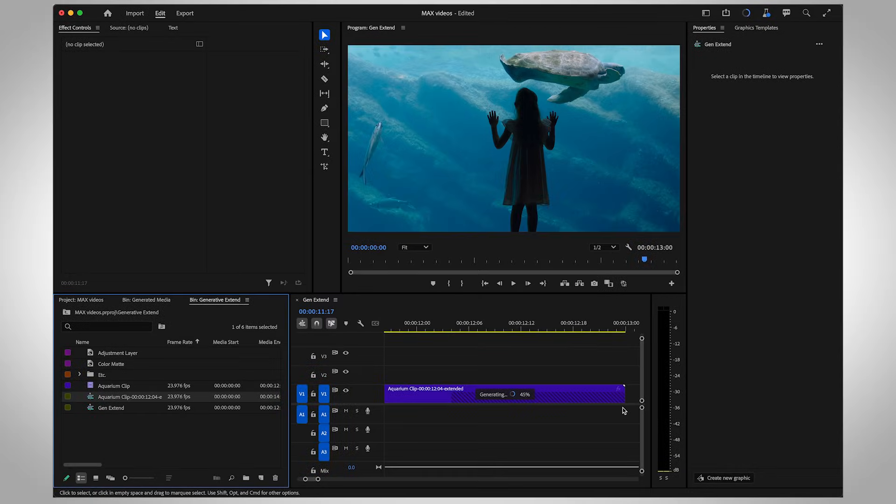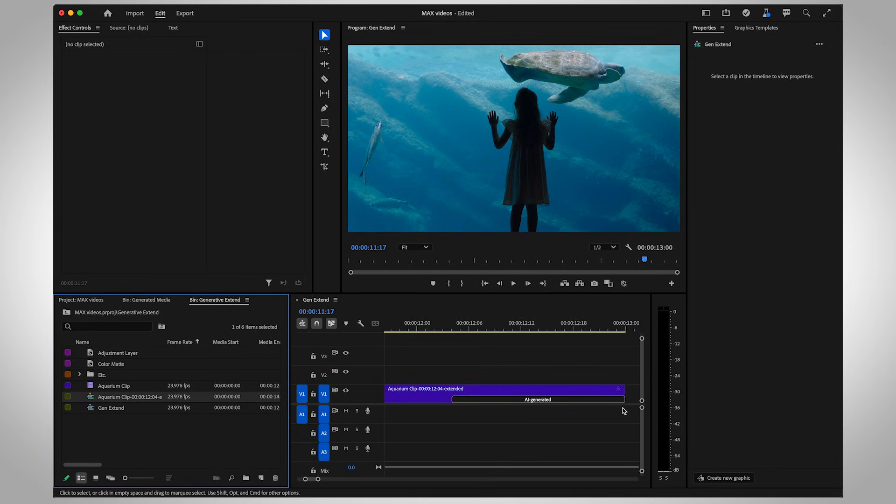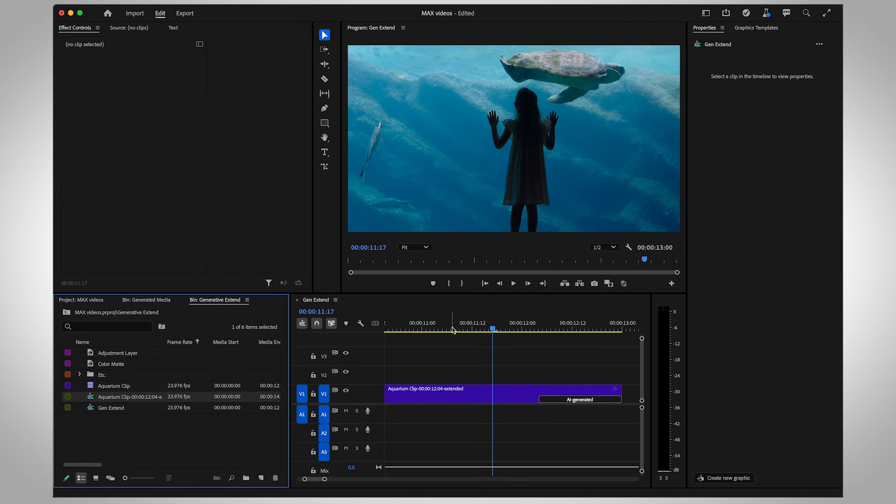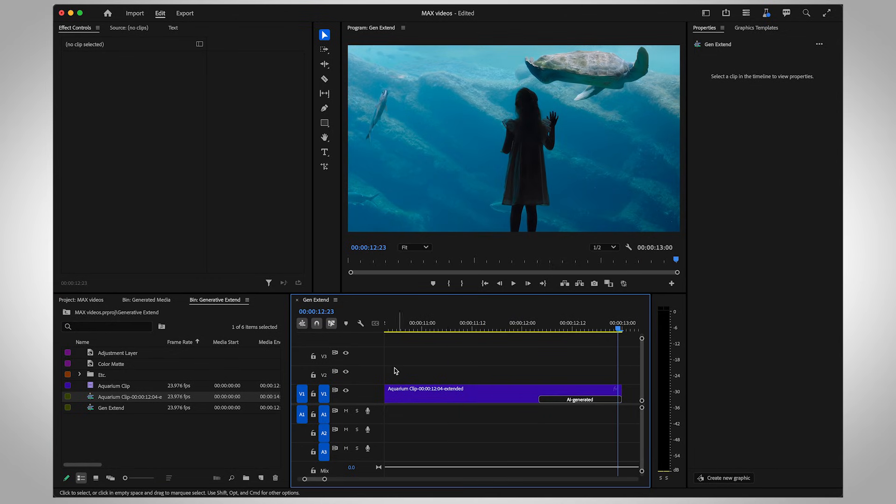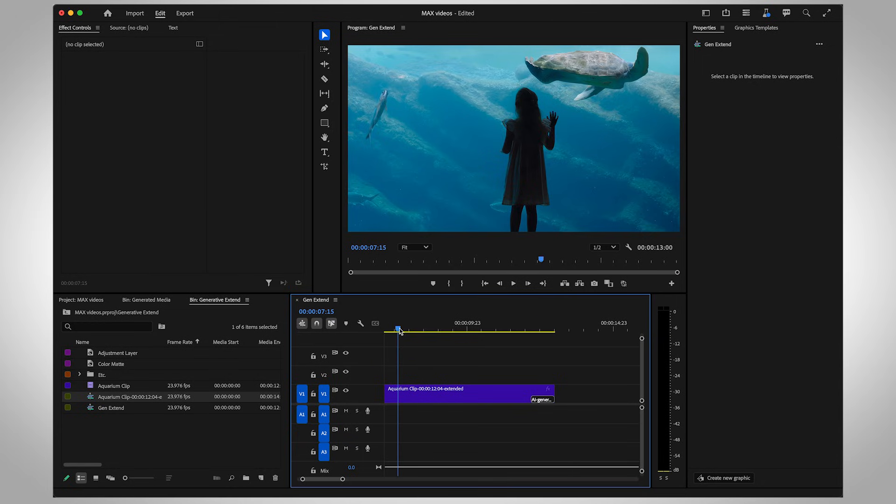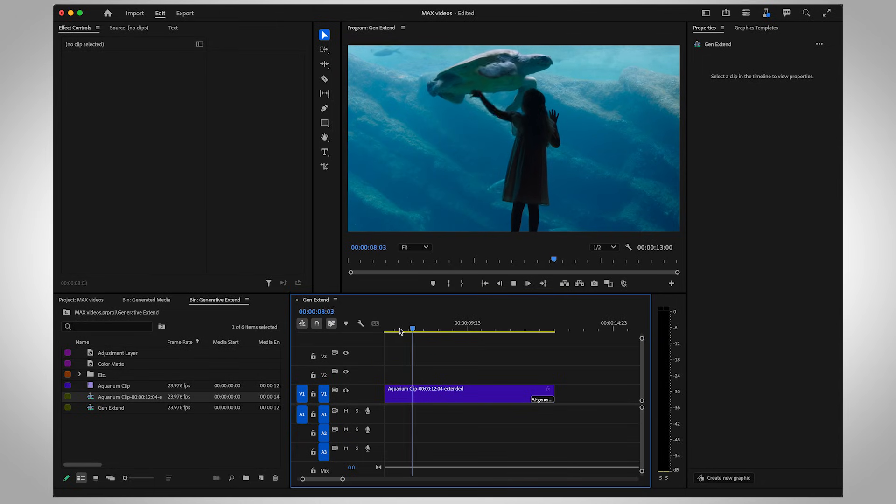Once it's done, you'll see a label on the part of the clip that's been generated, so you can easily tell where the original frames start and end. Let's see how it turned out.